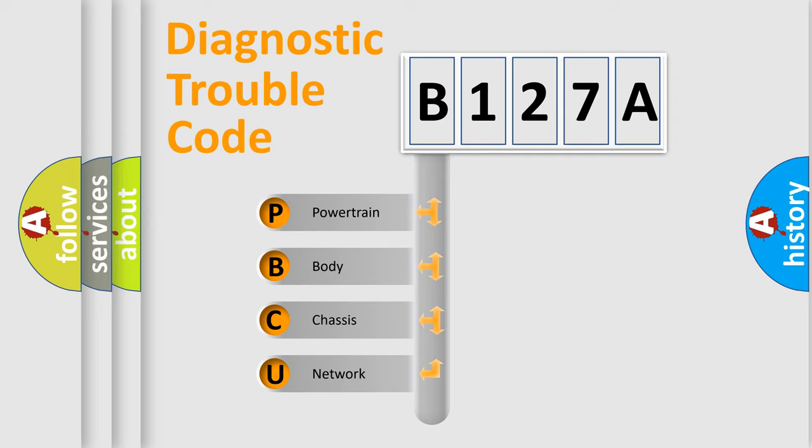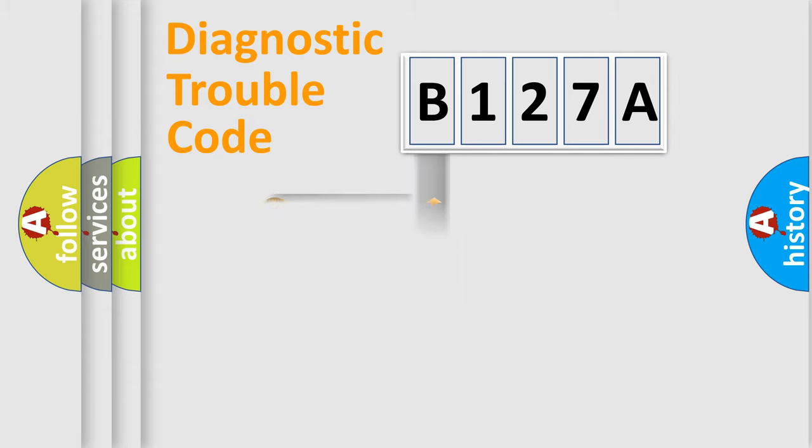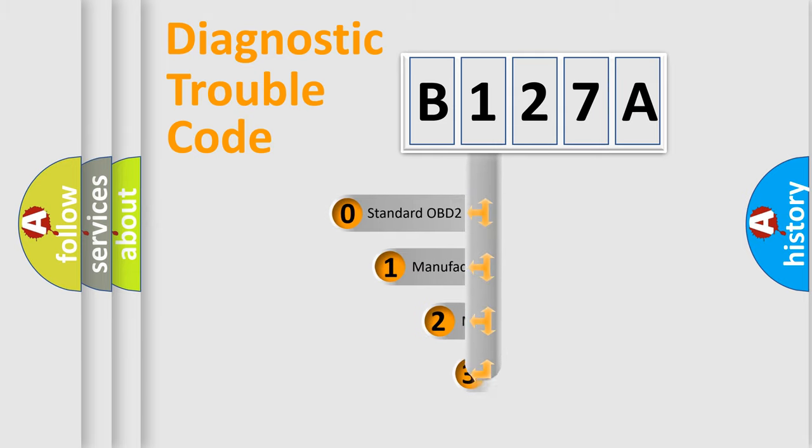We divide the electric system of the automobile into four basic units: Powertrain, Body, Chassis, and Network. This distribution is defined in the first character code.